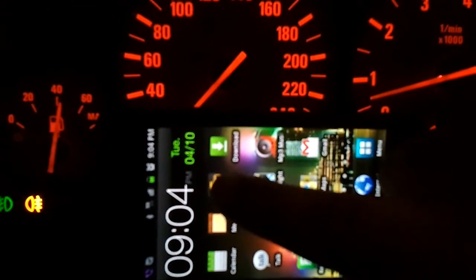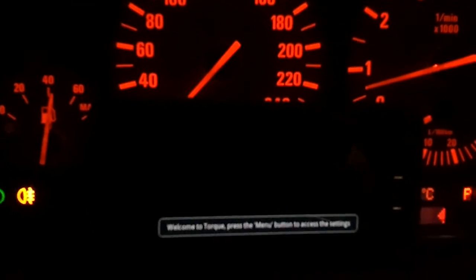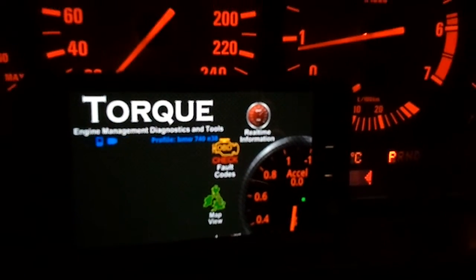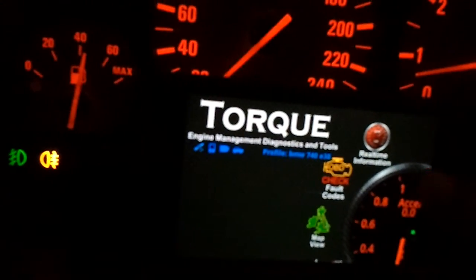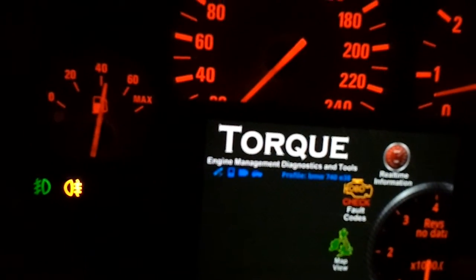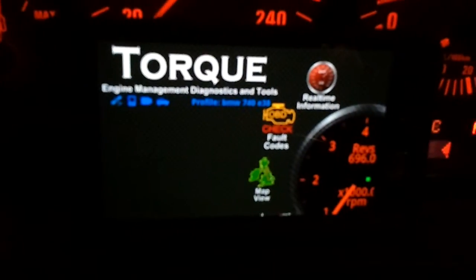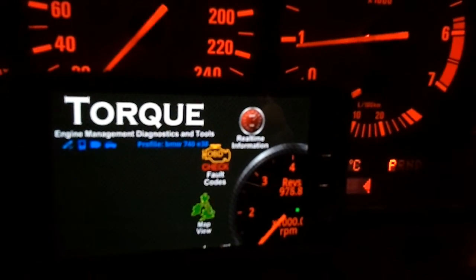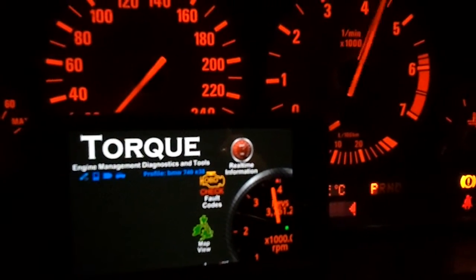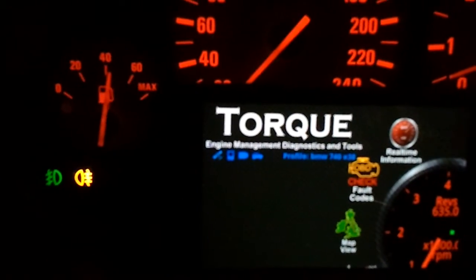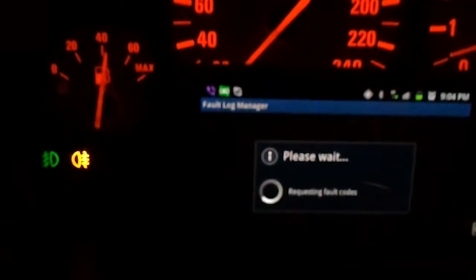We are using the Torque Pro application, full version. We have the RPM live data now. You can see how fast the response is.